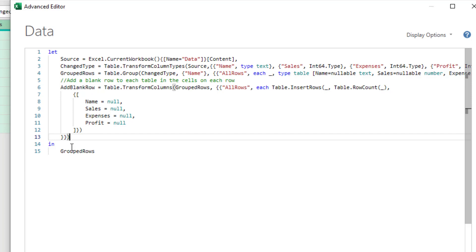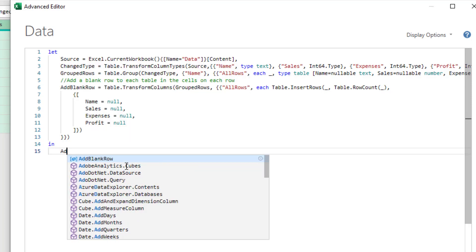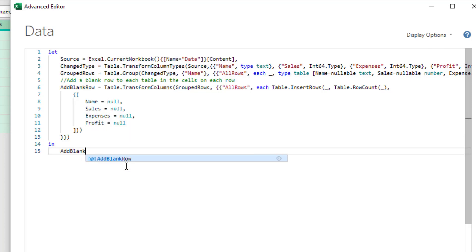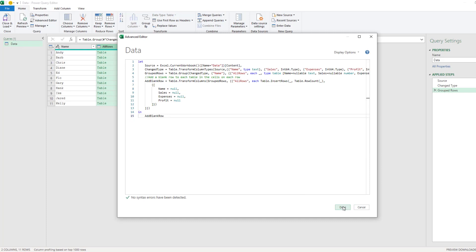All right. So that creates a new step called add blank row. And we'll just make sure that this kind of works when I go back to the power query editor. Make sure to spell that add blank row. There we go. So we should be able to do done.